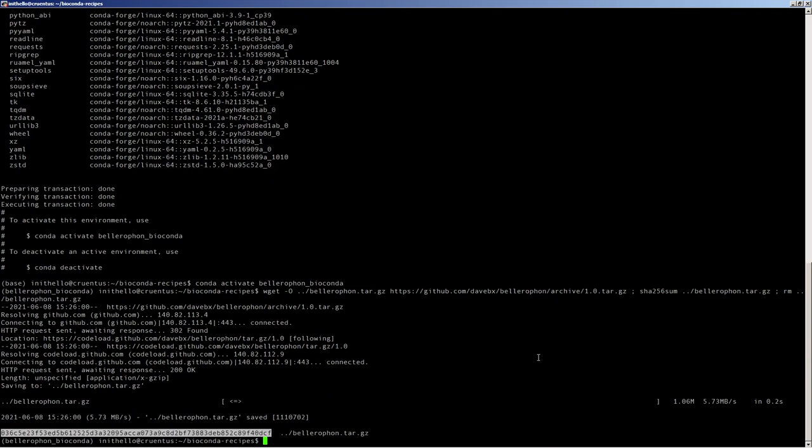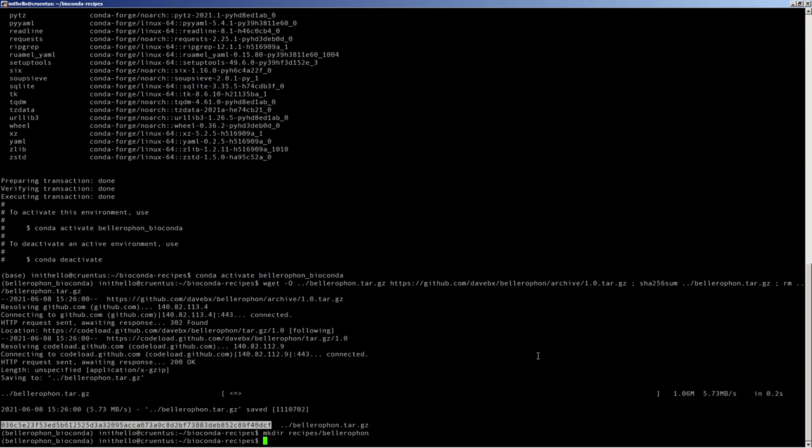Then we create a directory for the meta.yaml file, and with our favorite editor, we edit the meta.yaml file. This will also create the file.